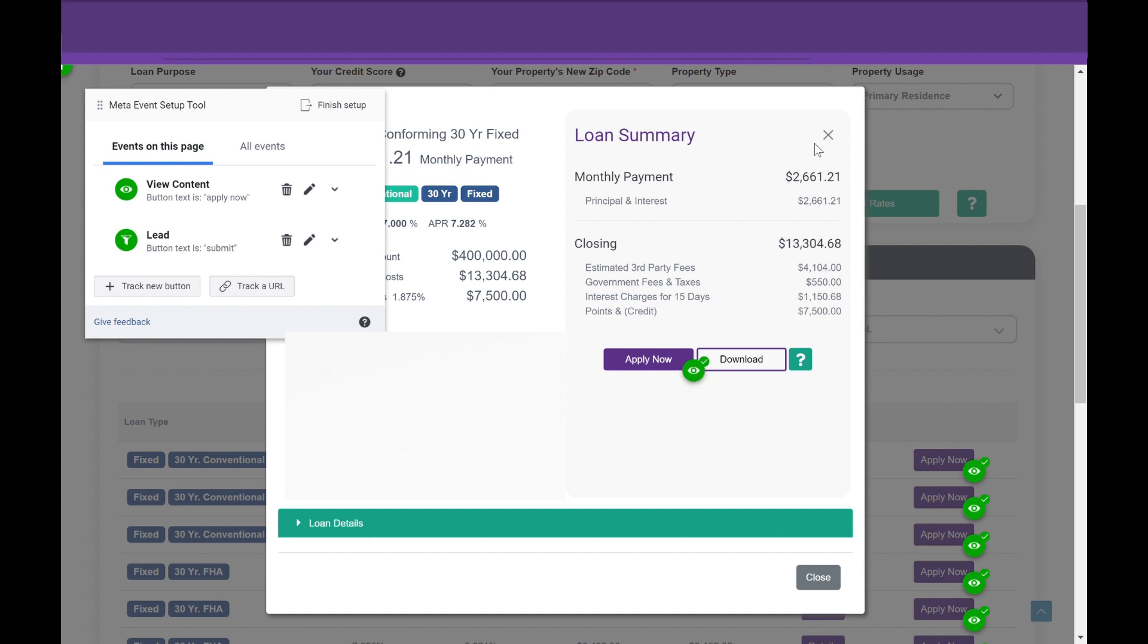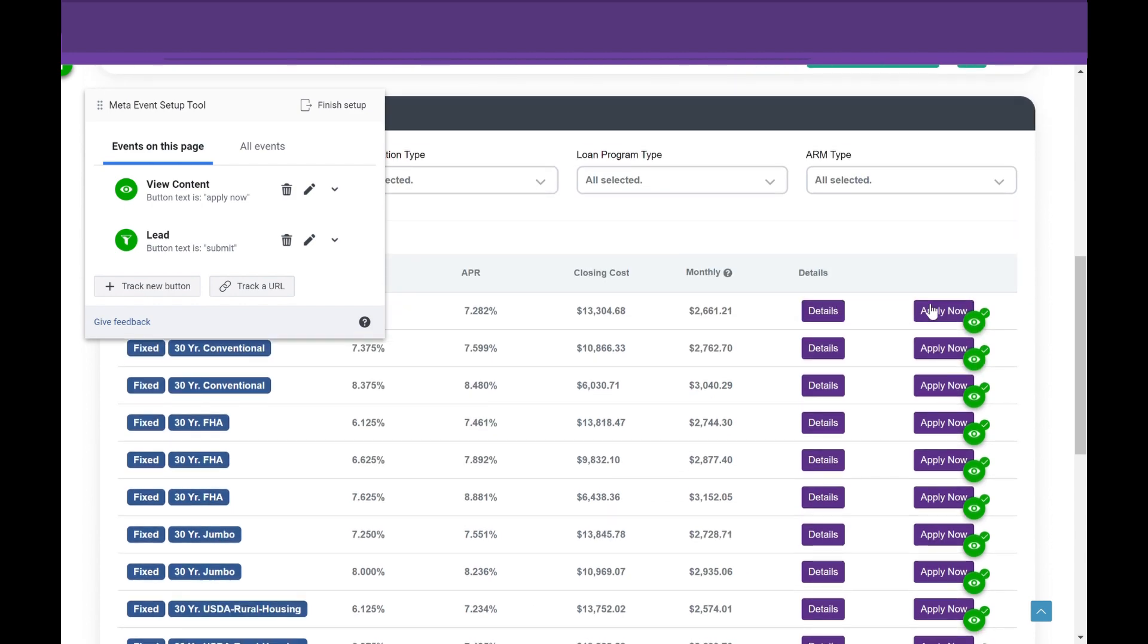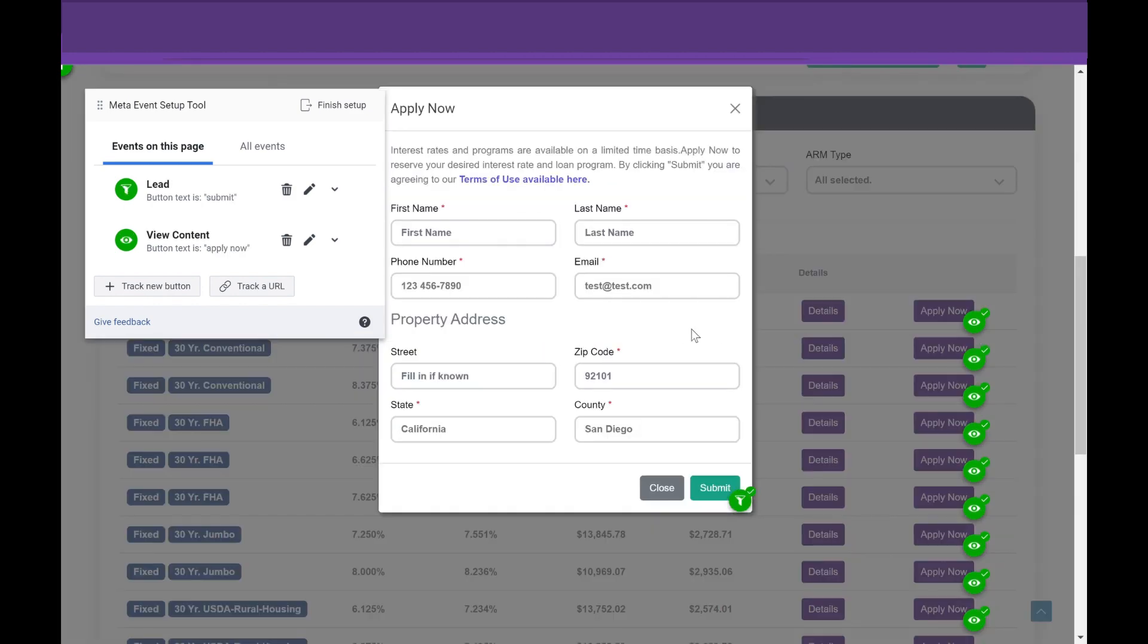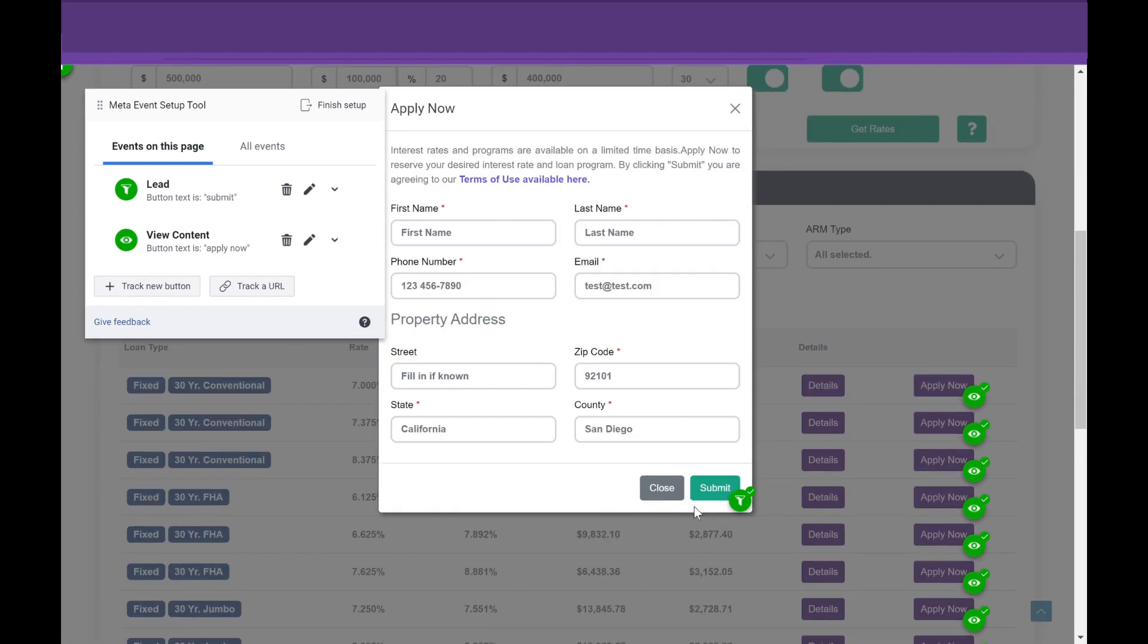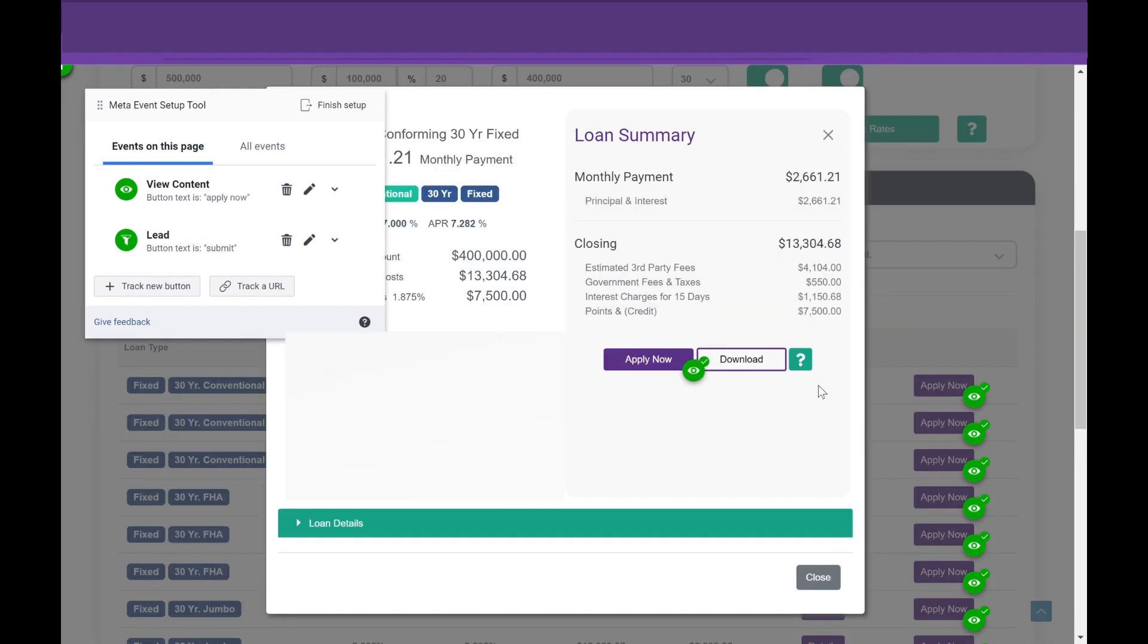But in this specific example, we really want to track people that select this. So if they scroll down, hit Details, and select this Download PDF, we want to track all these download PDFs so we can then build a custom audience. But you can track anything. You can also go through and track Apply Now. We can track Submit, so if someone does select Apply Now, we have this Submit button, and that counts as a lead. So you can track really all of these things.